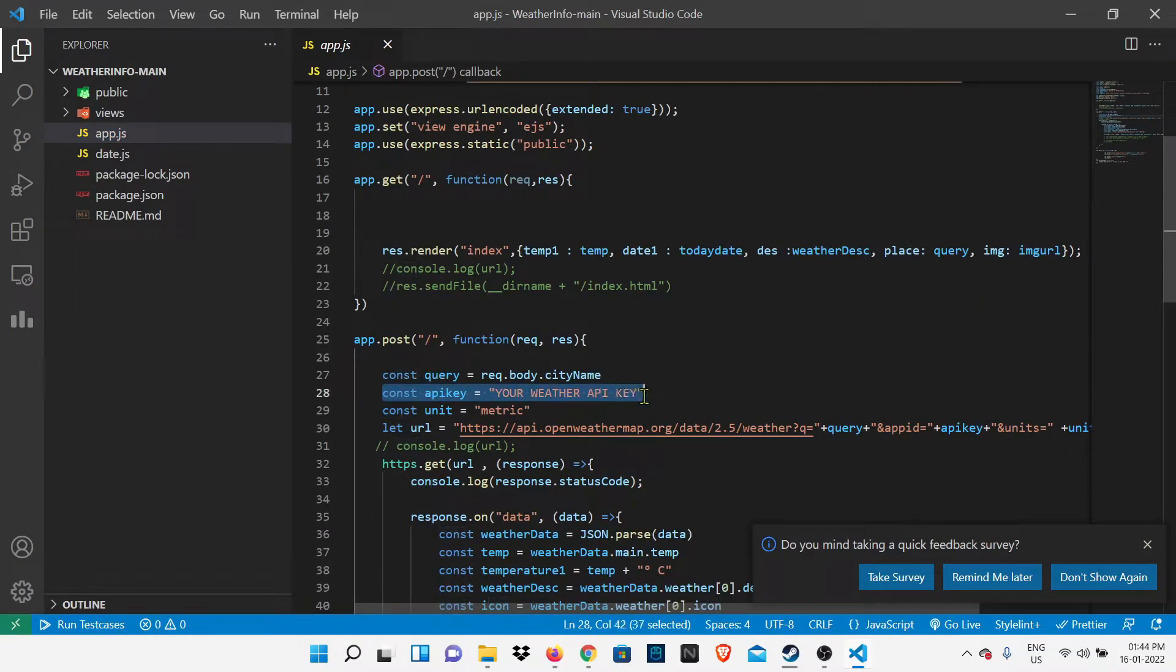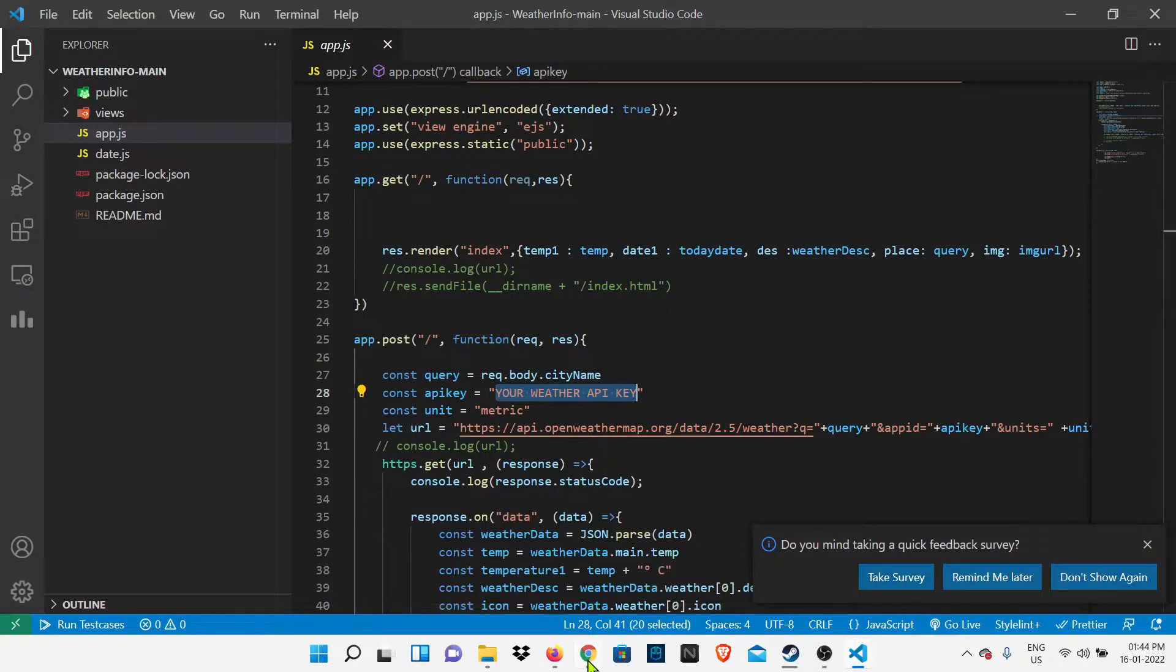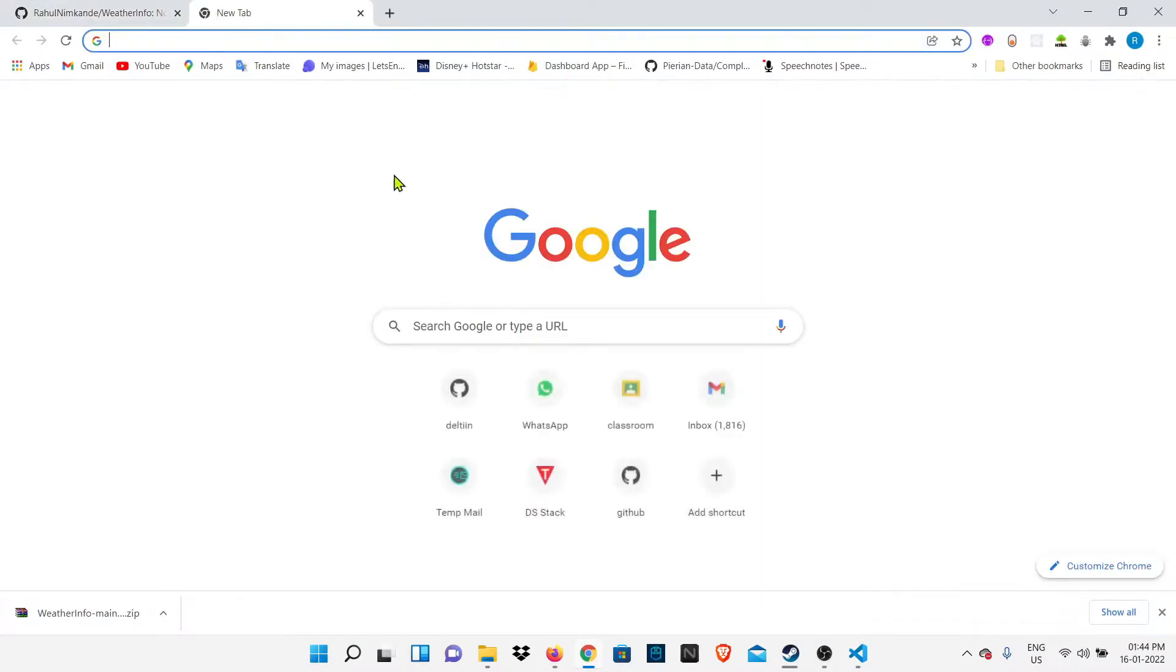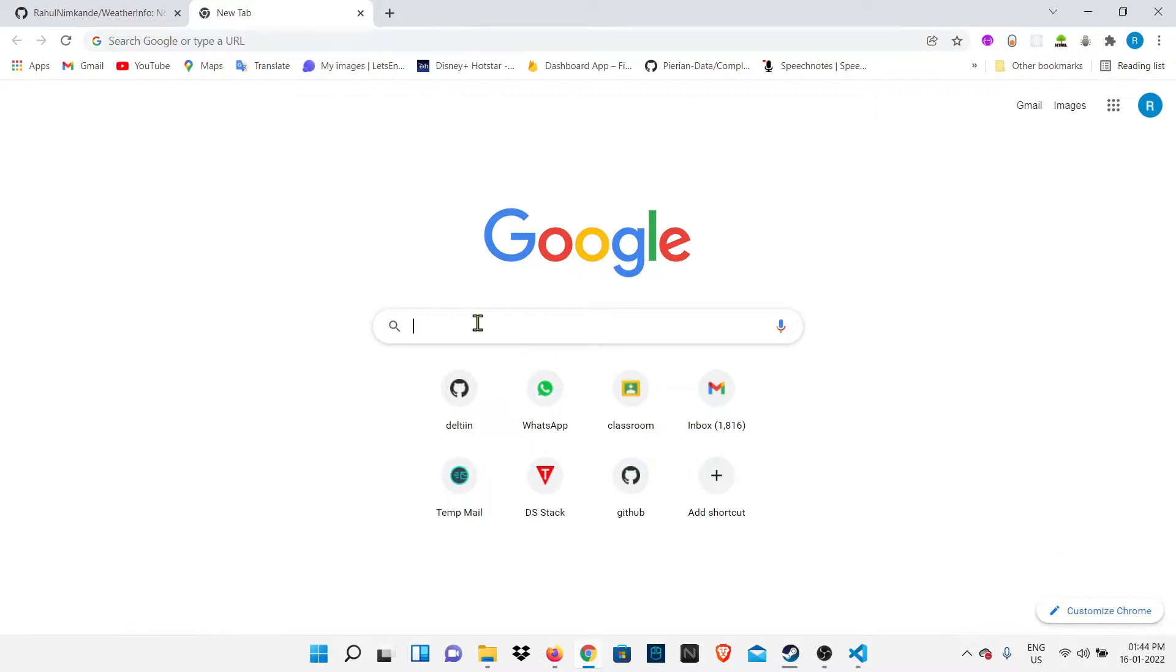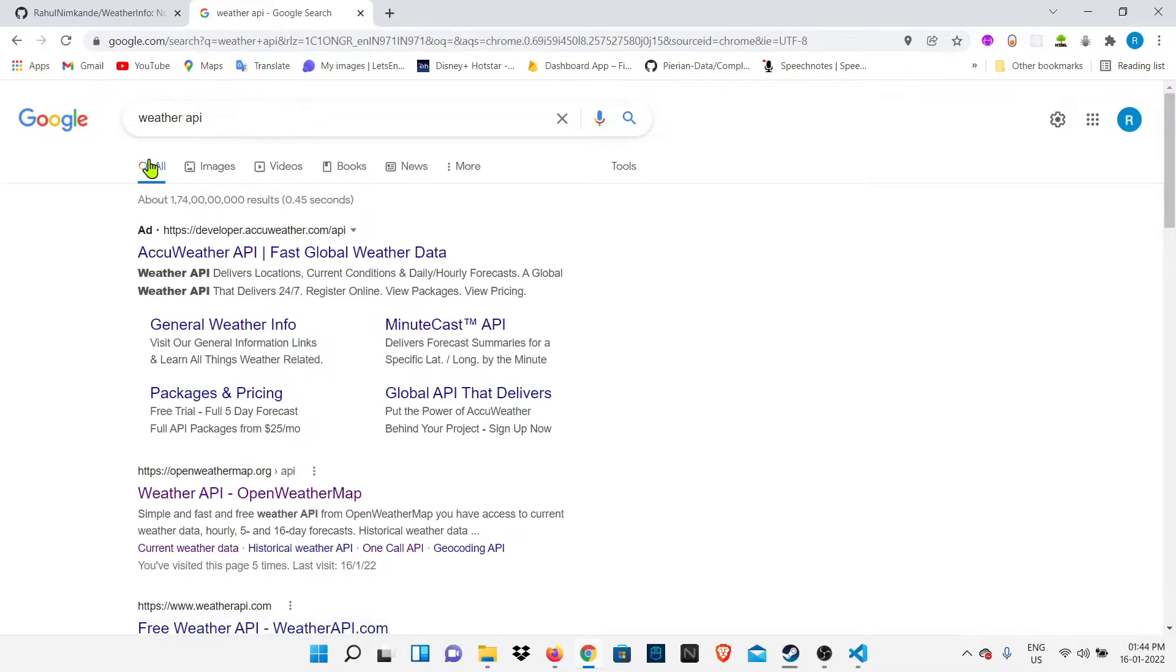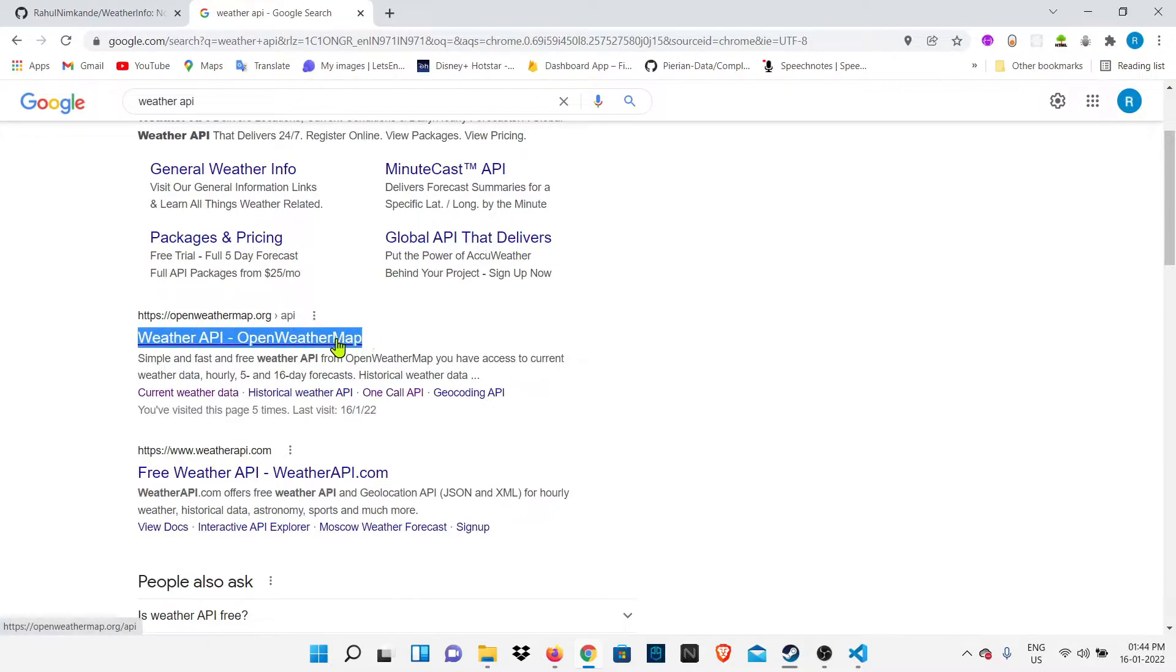To get this weather API key, you have to go to weatherapi.com. I'll show you how - just go to Chrome and type weather API. You'll get results for Weather API. This is openweathermap.org, so you have to go there. You can see on the right side here, I'm already logged in from my account.